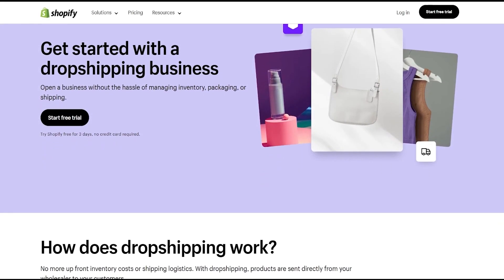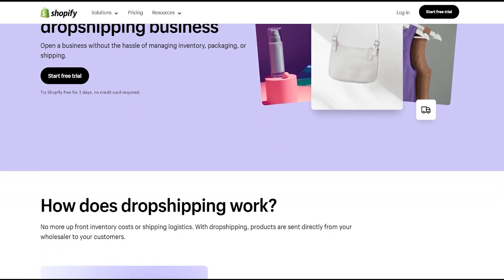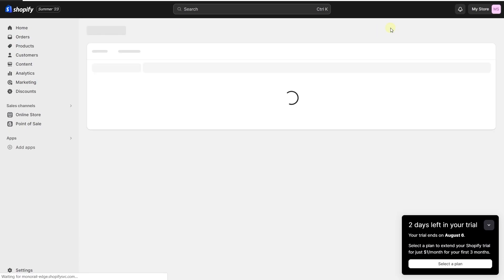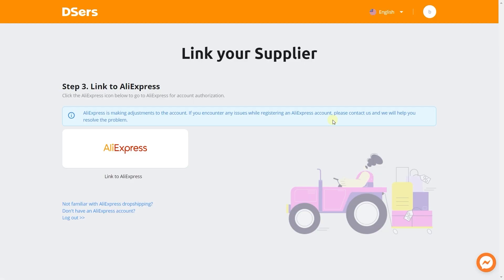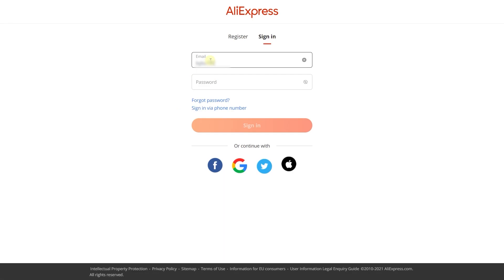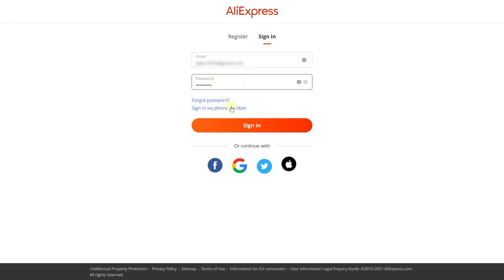Another great feature is the dropshipping integration. If your business is based on dropshipping, you can link most suppliers to your shop and it'll automatically upload their products, quantities, and descriptions to your store.